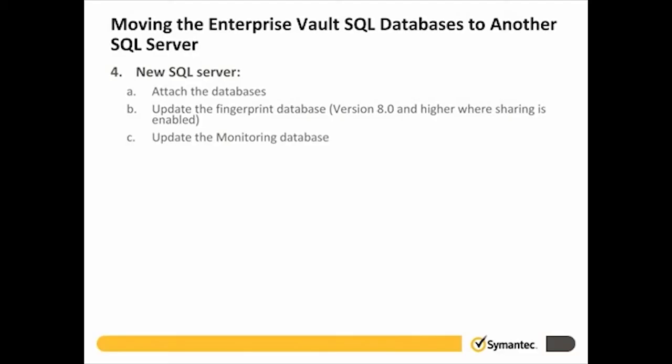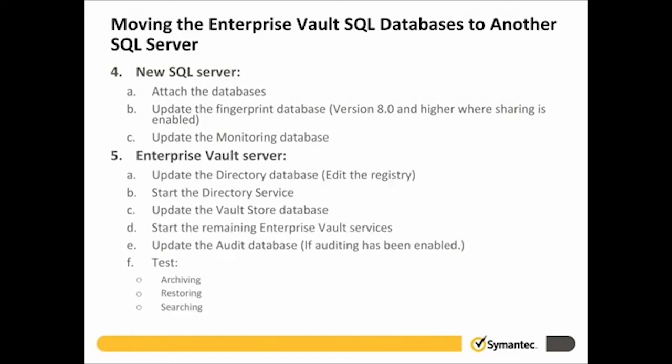On the Enterprise Vault server, we will edit the registry to update the directory database server, start the directory service, update the Vault Store database server through the Administration Console, start the remaining Enterprise Vault services, update the audit database (only required if auditing has been enabled), and lastly it is critical to test archiving, restoring, and searching to ensure the database moves were successful.